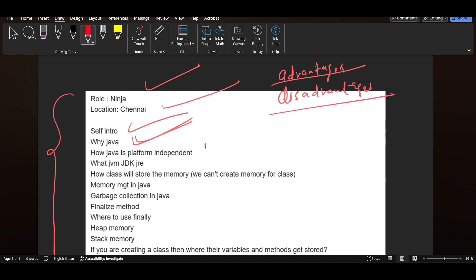How Java is platform independent? Again, related to the programming language only. What is JVM, JDK, JRE? Again, programming related question. If you are wondering how can you prepare these kinds of questions, let me tell you something.